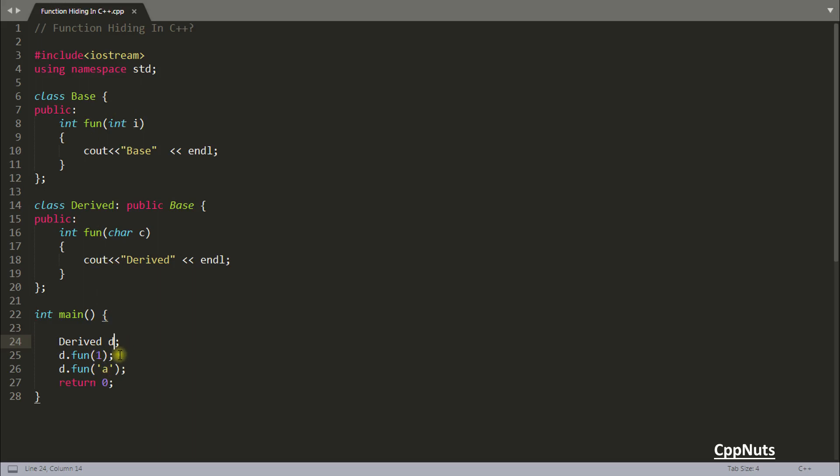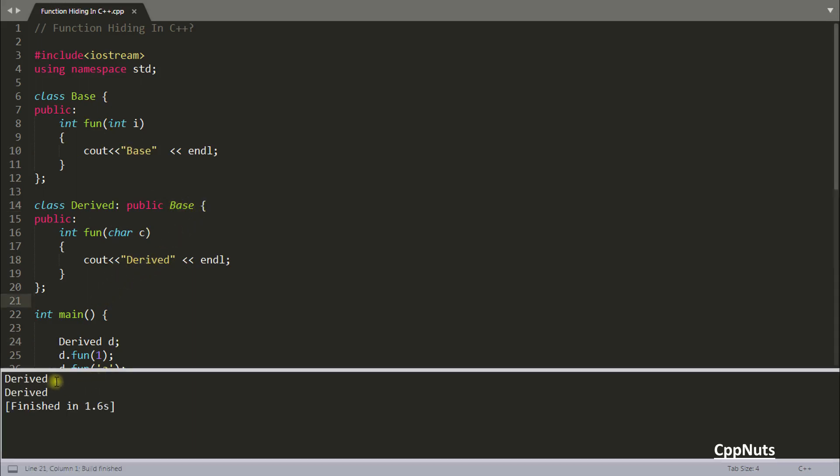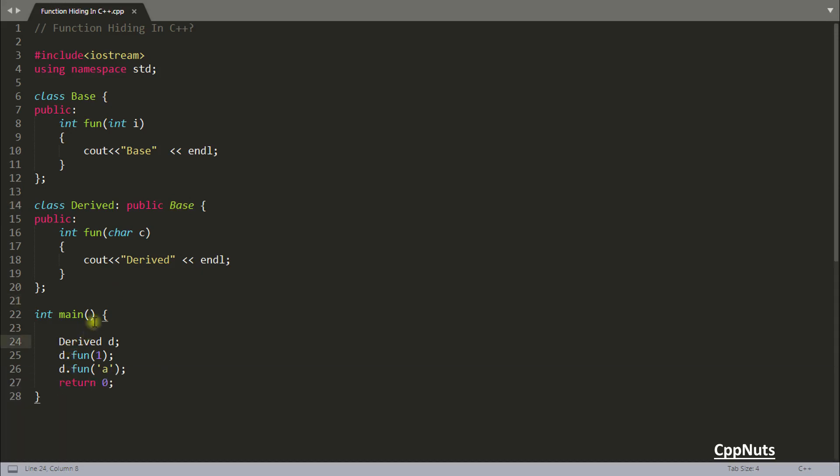So what you expect? First it should print base and then it should print derived, right? Because this function has come here because we have derived it. So let's run this and check it. Okay, we have derived and derived two times. It means both the time it is calling this function only.